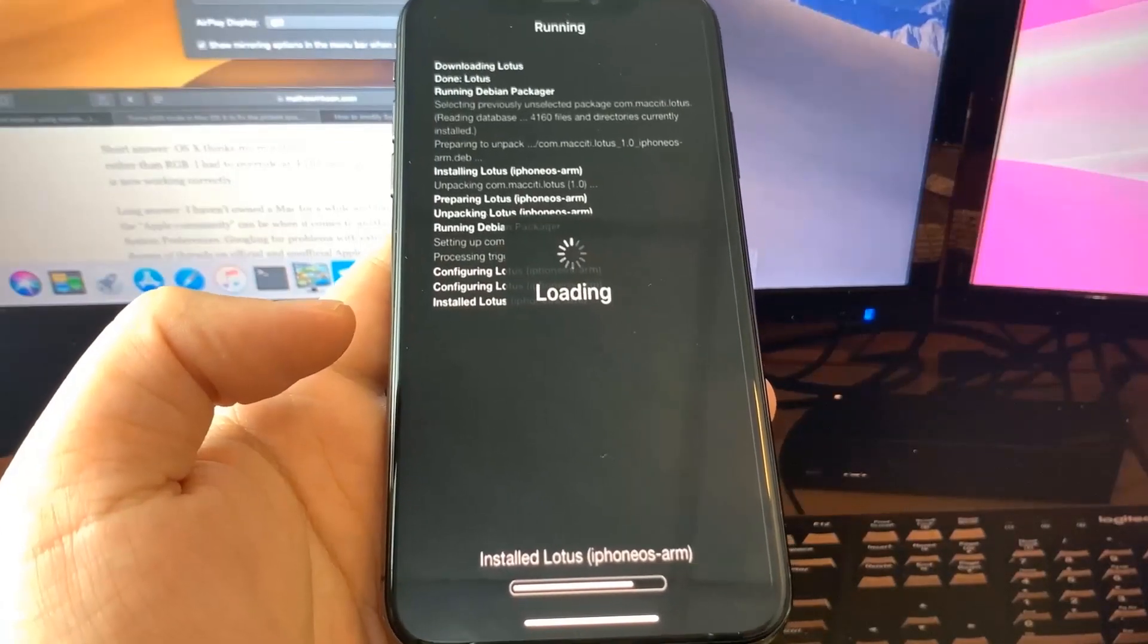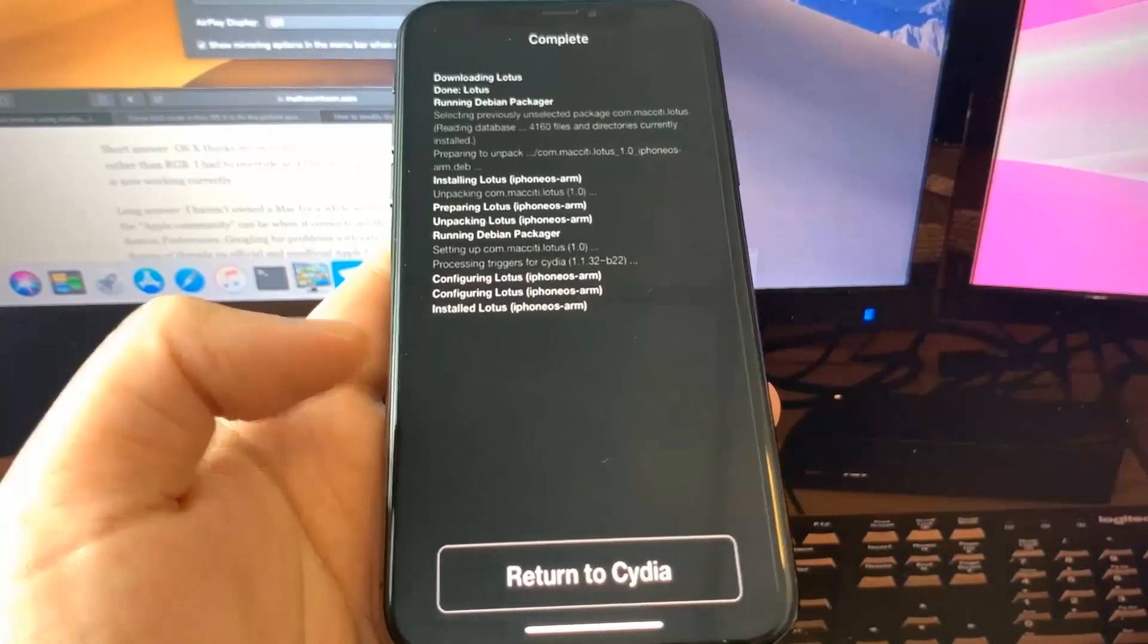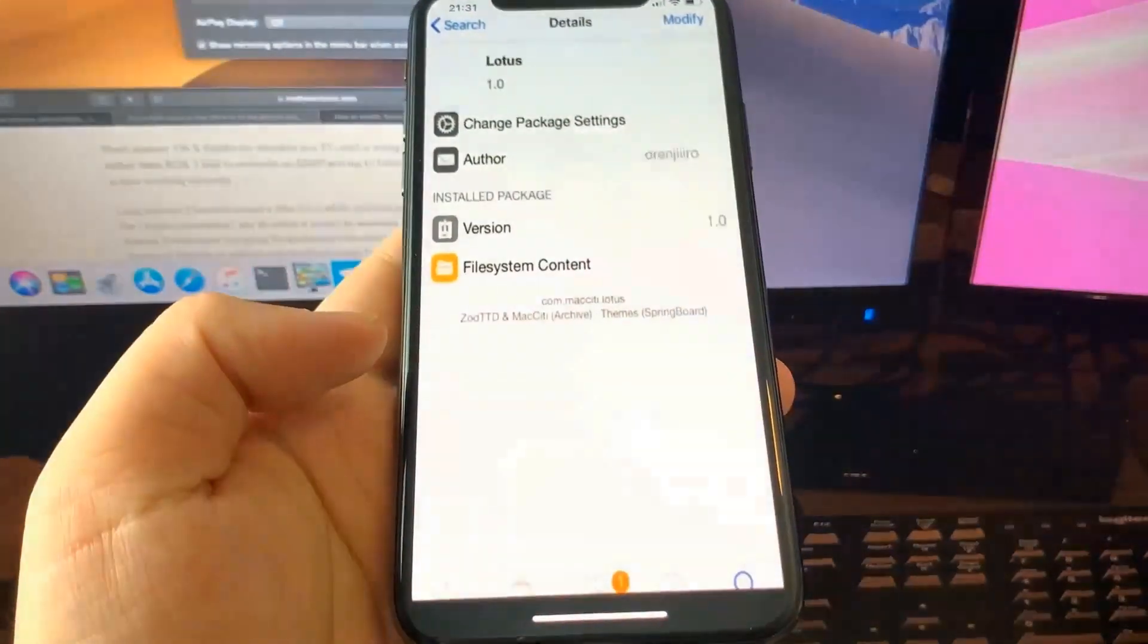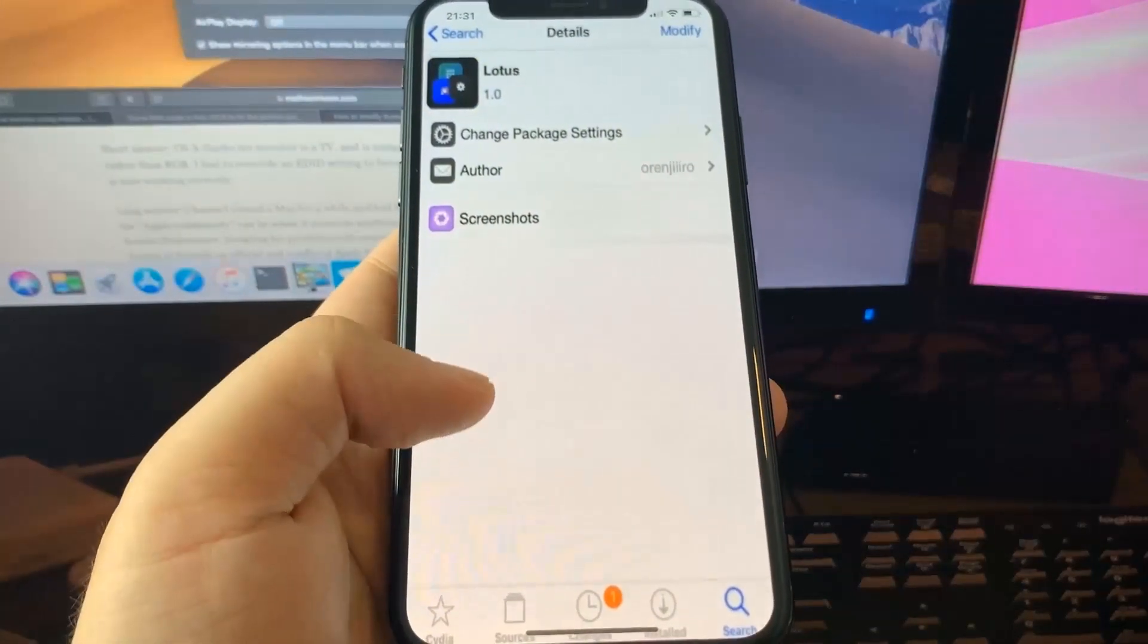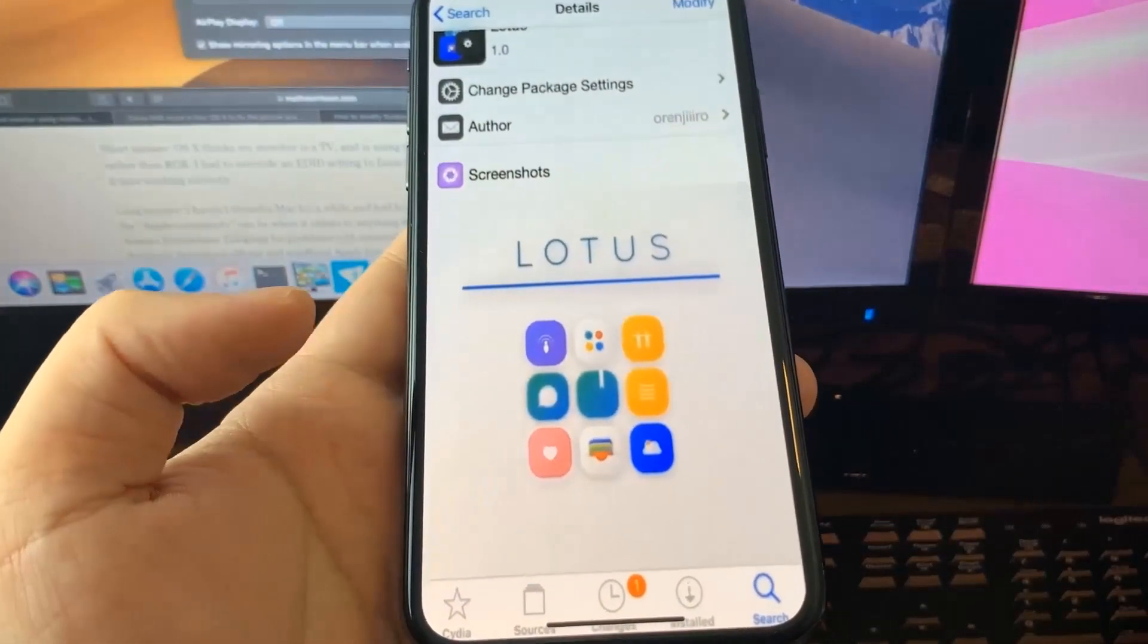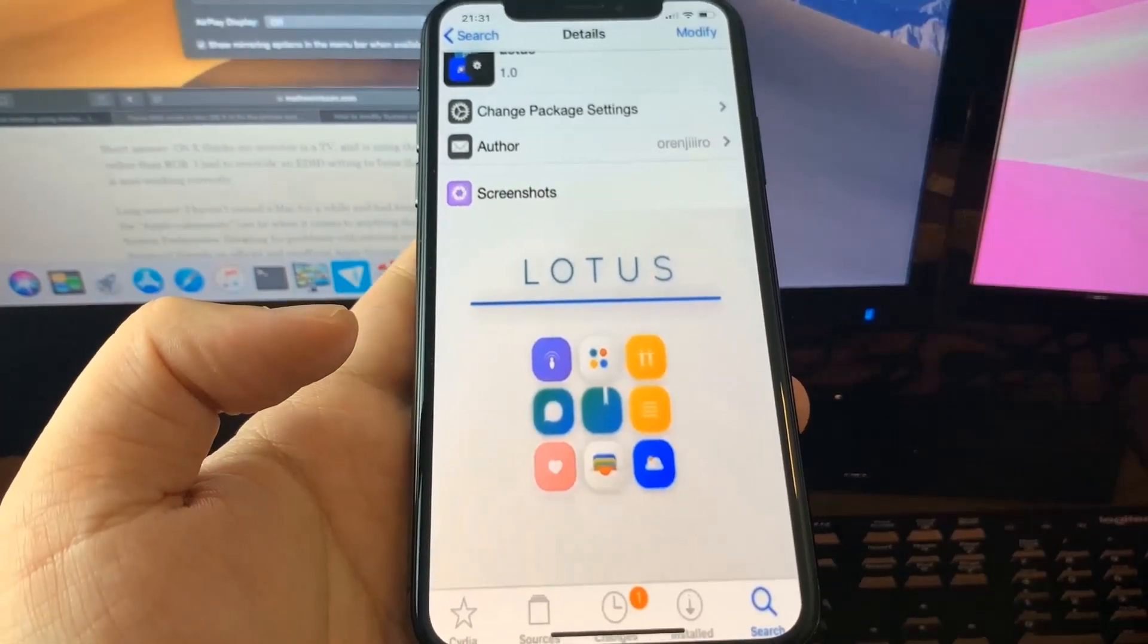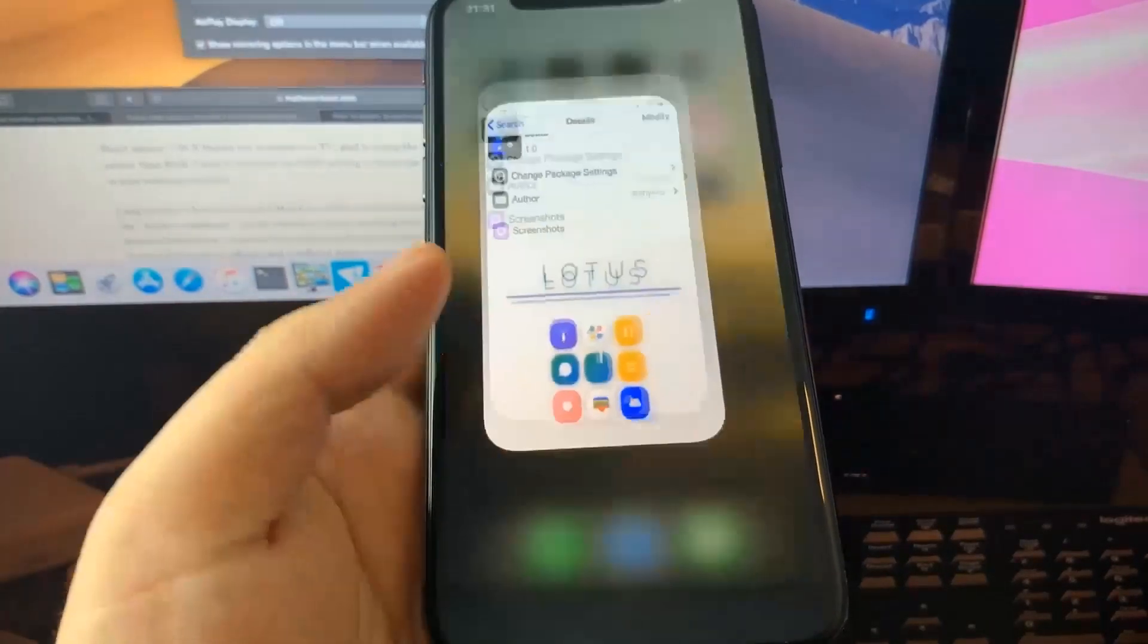I'm going to show you exactly how to get it on your device. Pretty insane stuff right here. This is mind-blowing stuff. I got the Lotus theme on my device now, so it's pretty neat and I can't believe it actually works, but it does. Let's get into the tutorial.